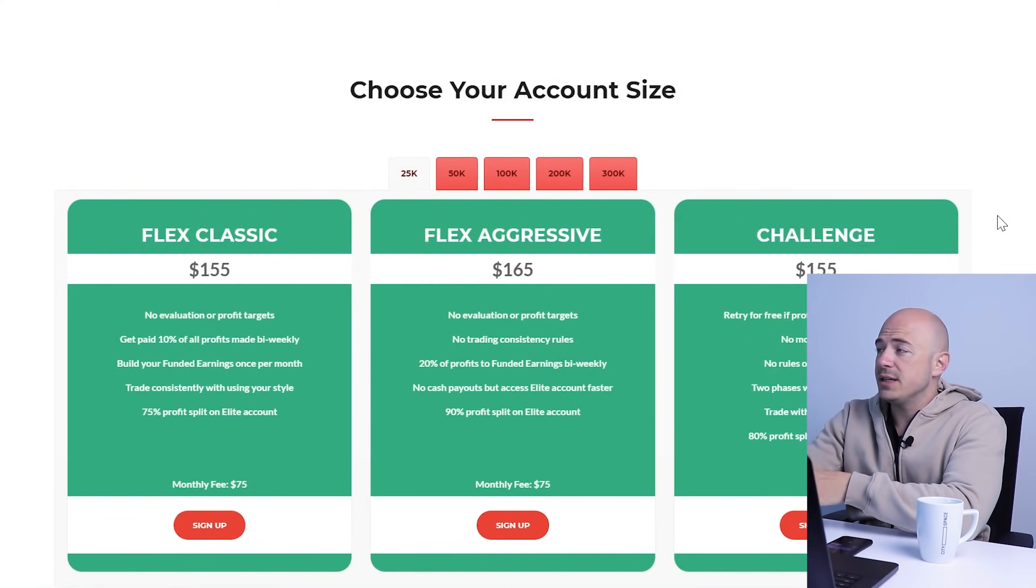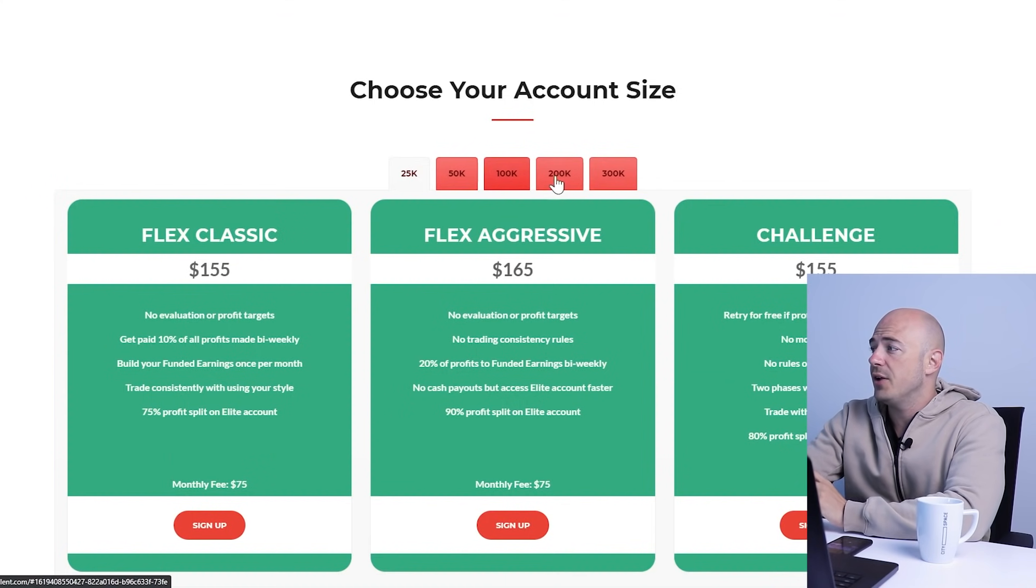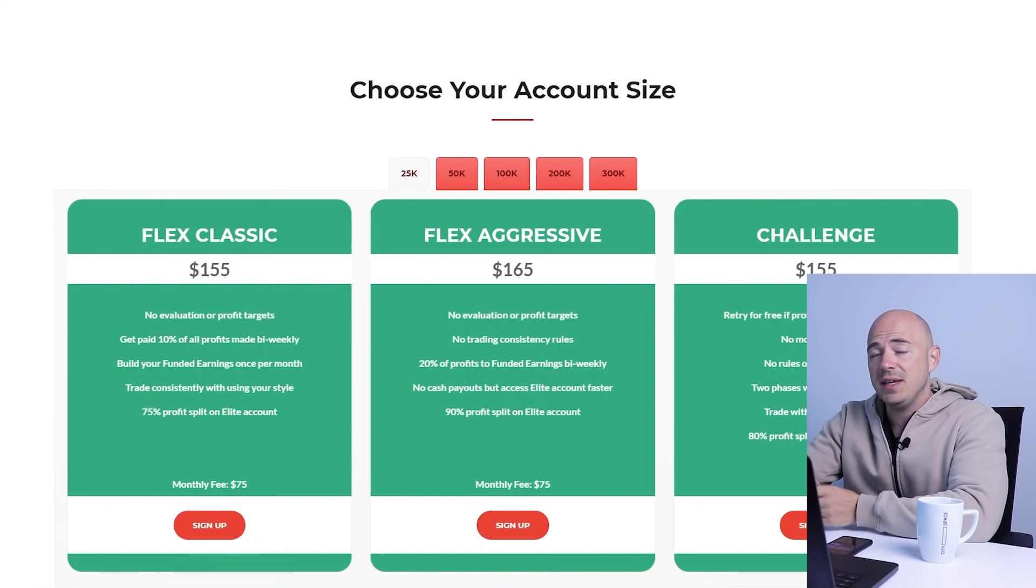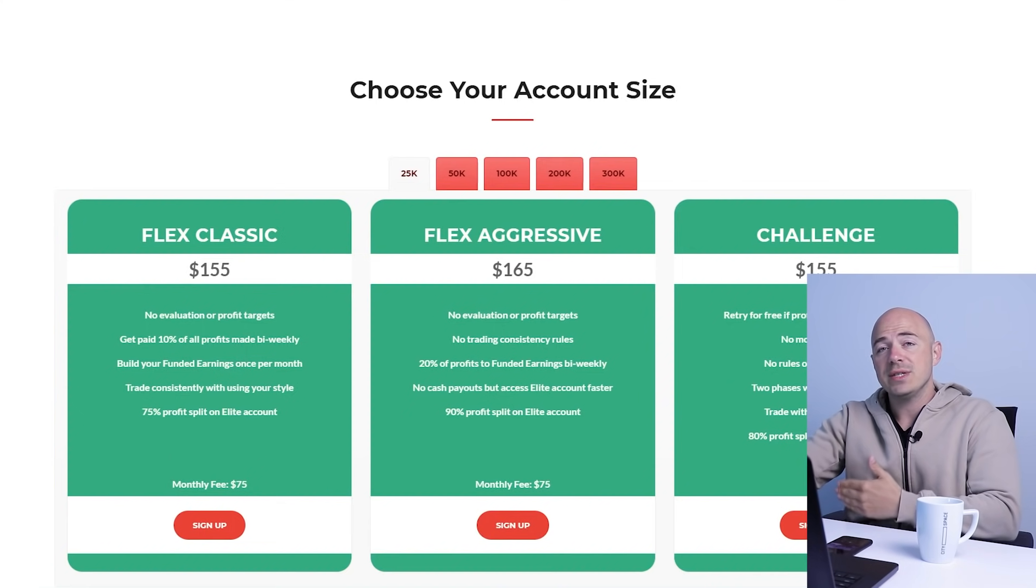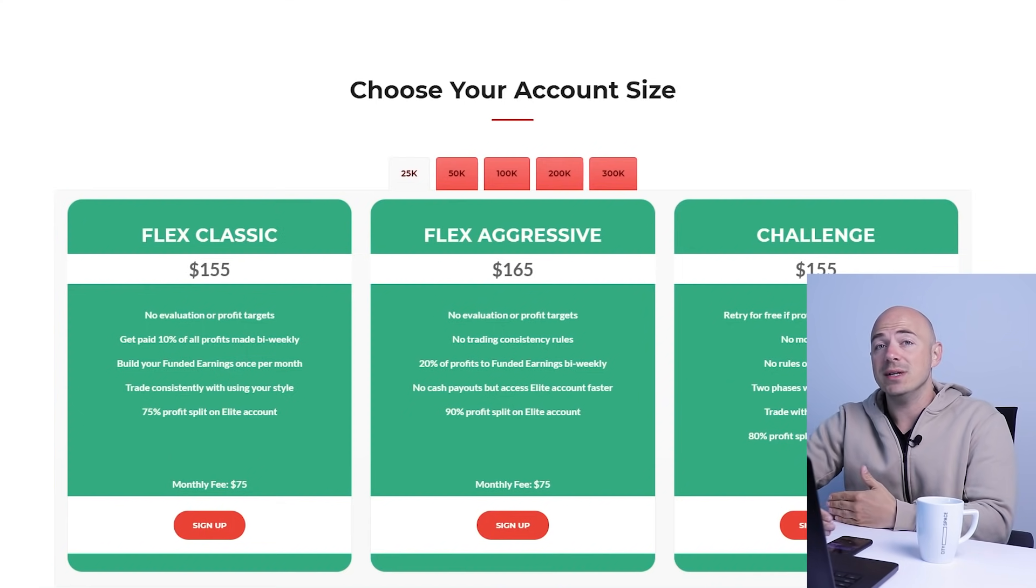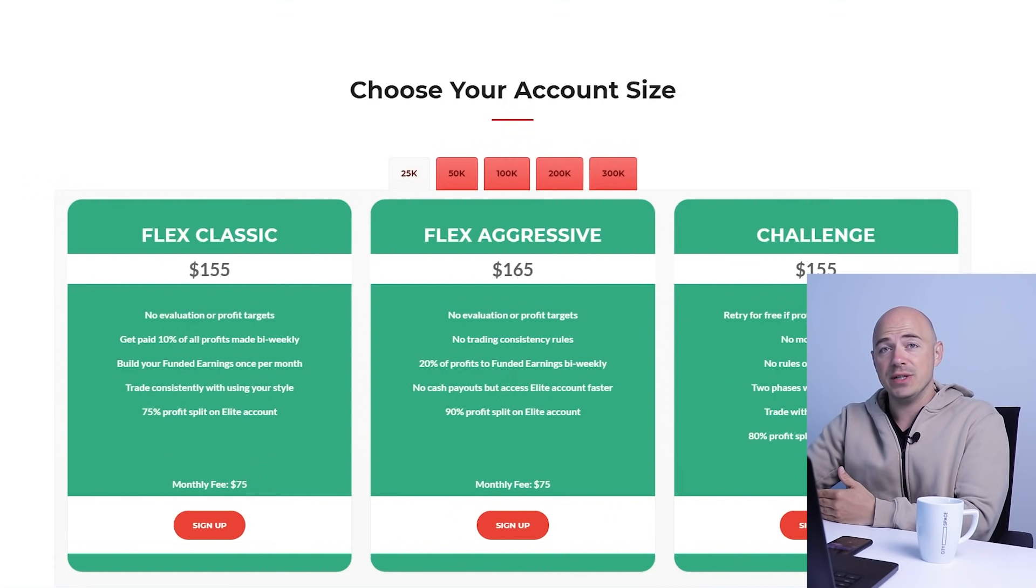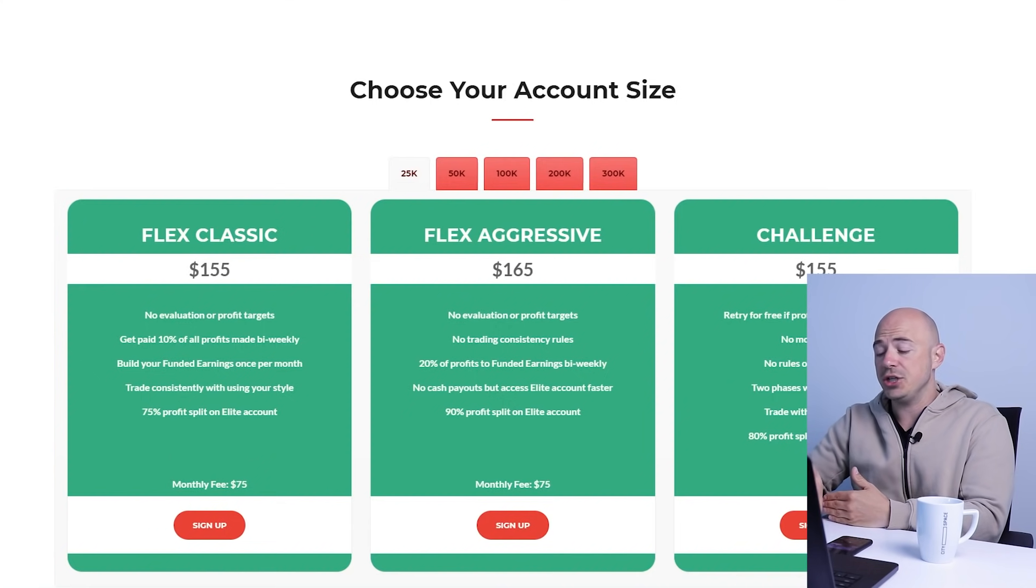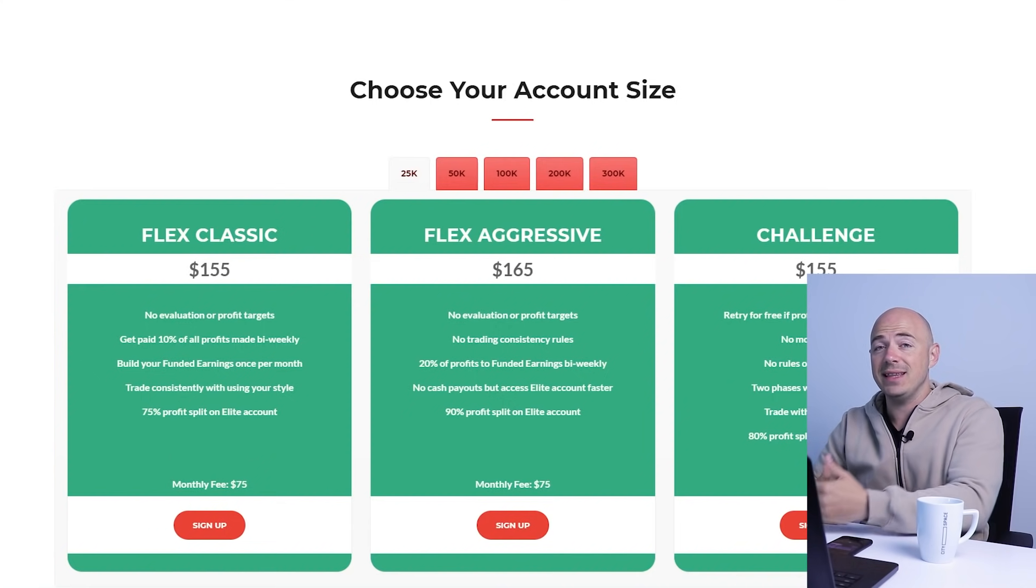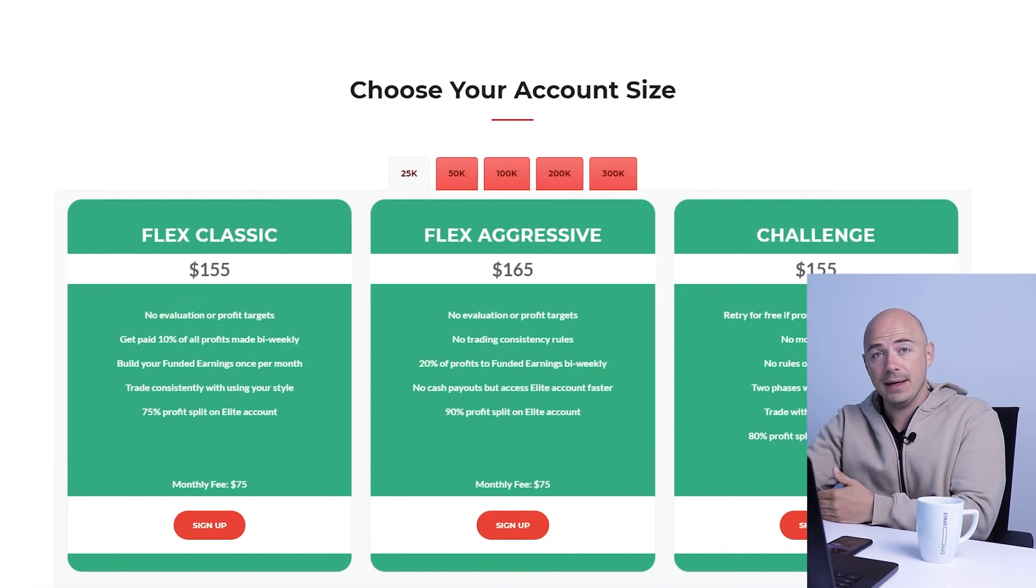And here's where you get to choose your account size. They have different price categories: $25,000, 50, 100, 200, and $300,000 account. They have flex classic, flex aggressive, and the challenge. Just like FTMO has a challenge, they too have a challenge. Basically, you sign up for the challenge, they give you a demo account. You trade that demo account and they have access to it to look at your trading and see how profitable you are. And if you pass their challenge getting a certain percentage increase within the 30 days, then they give you the funded account with real money in it.